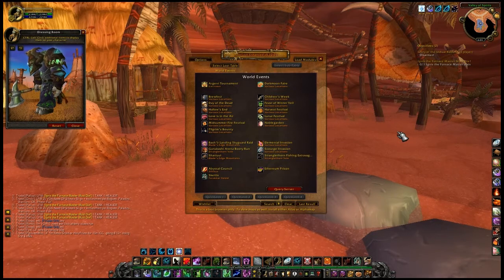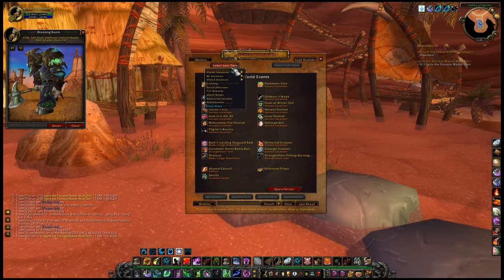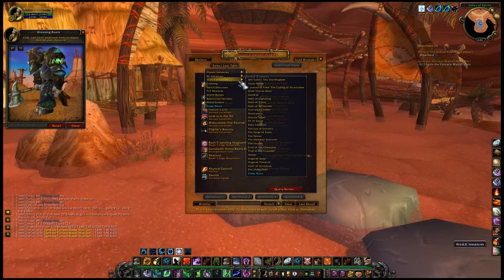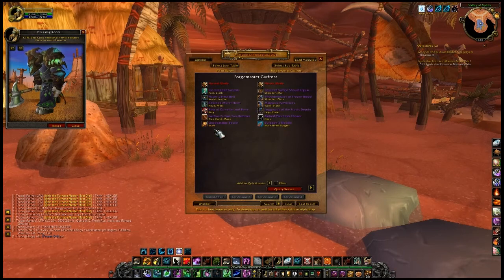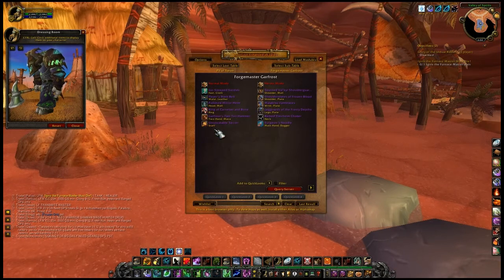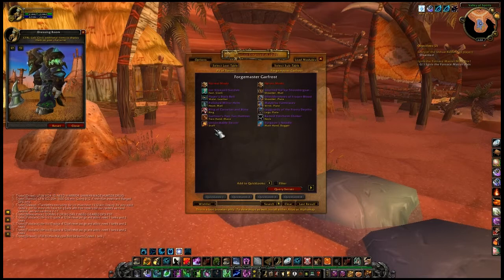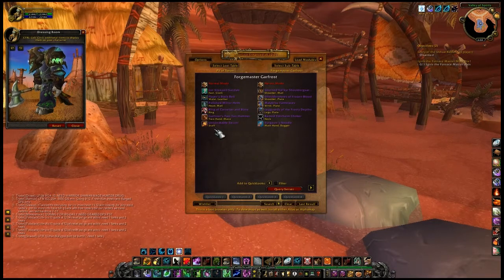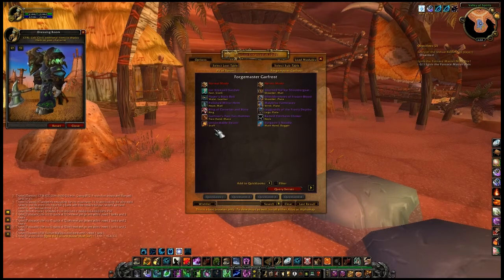A wish list is also included in AtlasLoot Enhanced. Alt-clicking on any item will add it to the wish list. Alt-clicking an item in the wish list will delete it. There are buttons added to the Atlas panel and the Loot browser to open the wish list.